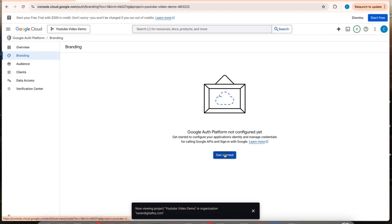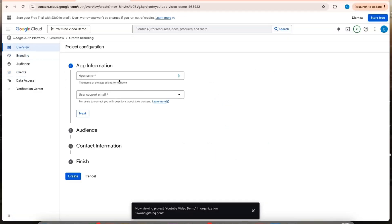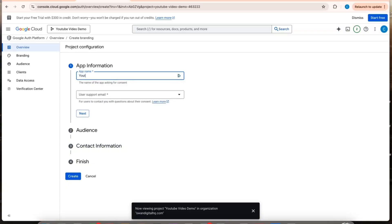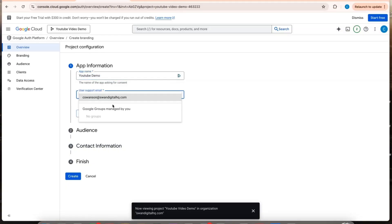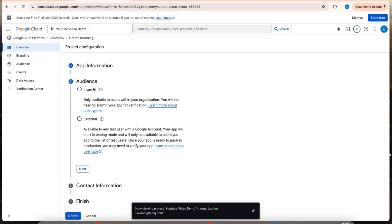Now I'll get started. App name, name it whatever you want here. Put your email. You can do internal.